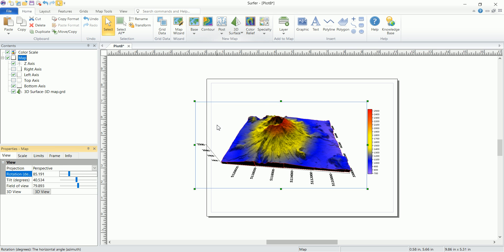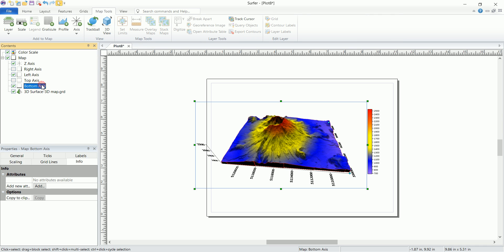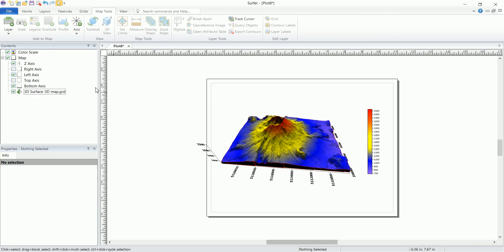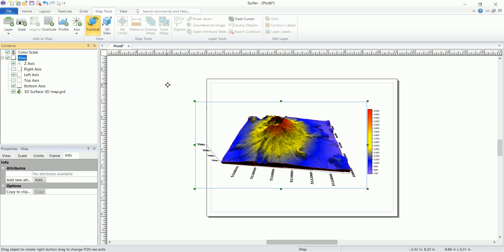But let's say that you want something interactive and you want to see it live, you want to rotate it by yourself. You can do that. If you go to map tools and then go to trackball, of course let's say that you're not selecting anything and you go, it's not possible to pick this one. You need to go to the map and choose this trackball.